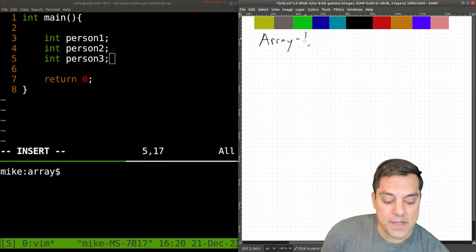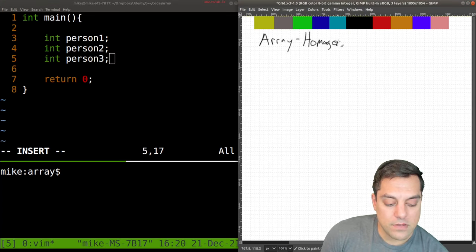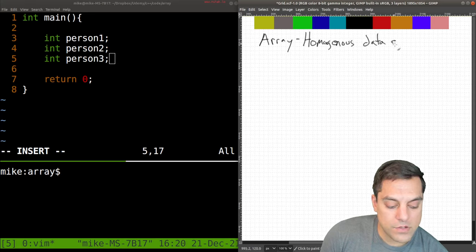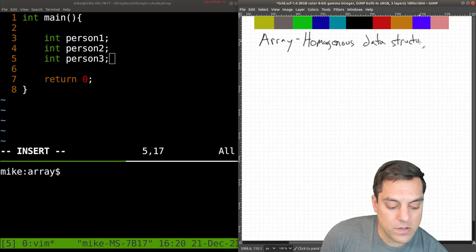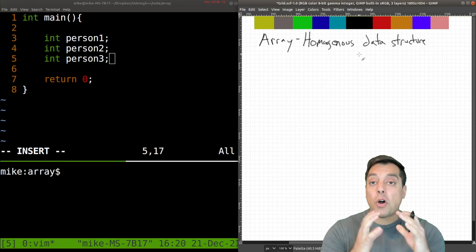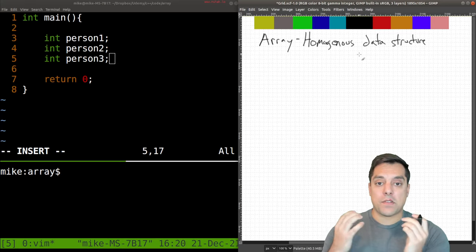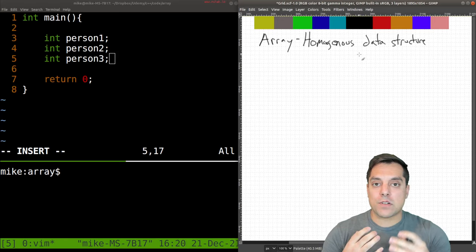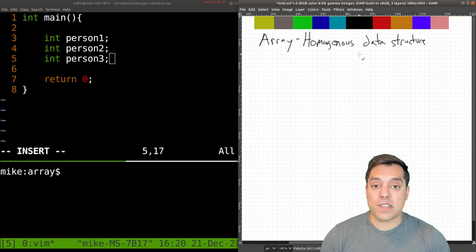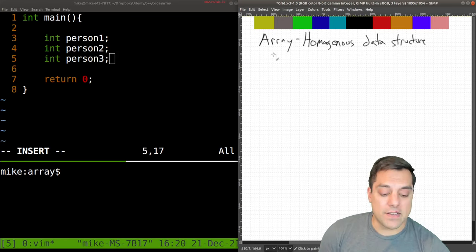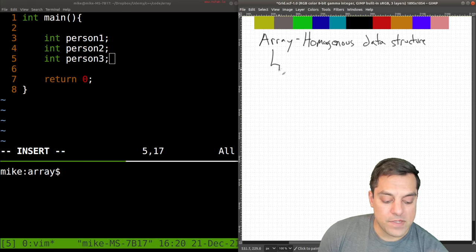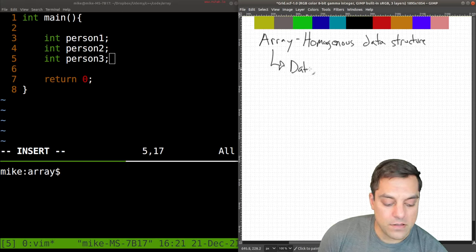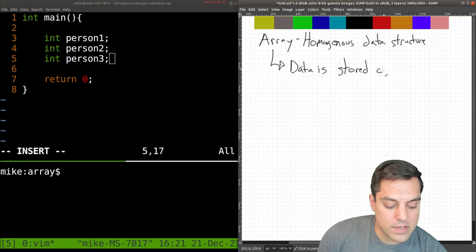So it's a sort of homogeneous data structure, and it contains all of our items, whether they're people or numbers or whatever the data is that we're storing in a contiguous block of data. So the data is stored contiguously.